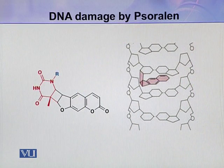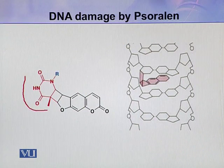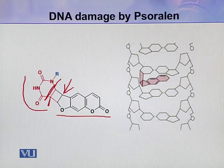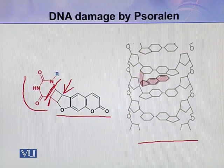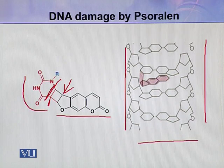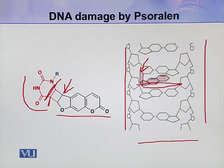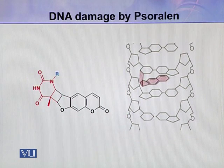Here you can see the formation of this monoadduct. This is a pyrimidine with a double bond between carbon 5 and 6, and this is psoralen. The furan ring of psoralen forms the monoadduct with this pyrimidine. Here you can see two DNA strands — between these two strands, psoralen forms a linkage with the pyrimidine base and intercalates into the DNA. In this way it damages the DNA.